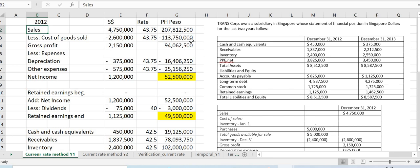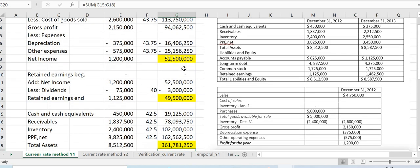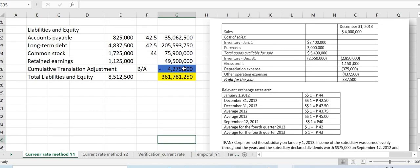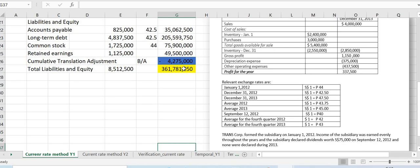Trans Corporation owns a subsidiary in Singapore, which maintains its position in Singapore dollars for the last two years. We have the balance sheet for December 31, 2012 and December 31, 2013, and the income statements for 2012 and 2013, along with the relevant exchange rates. Trans Corporation formed the subsidiary on January 1, 2012. Income of the subsidiary was earned evenly throughout the two years, and dividends of 75,000 were declared on September 12, 2012; none were declared during 2013.